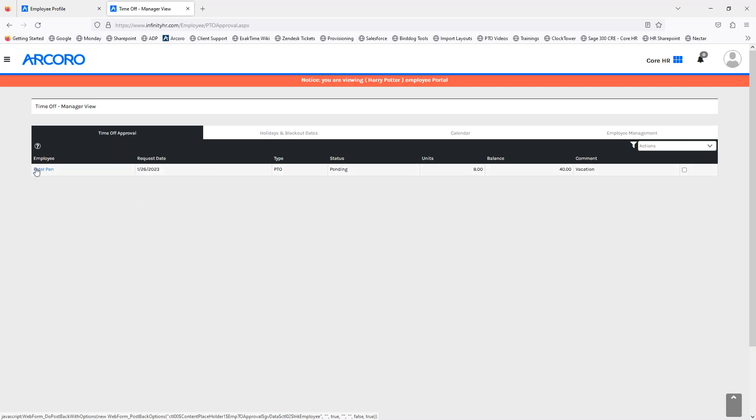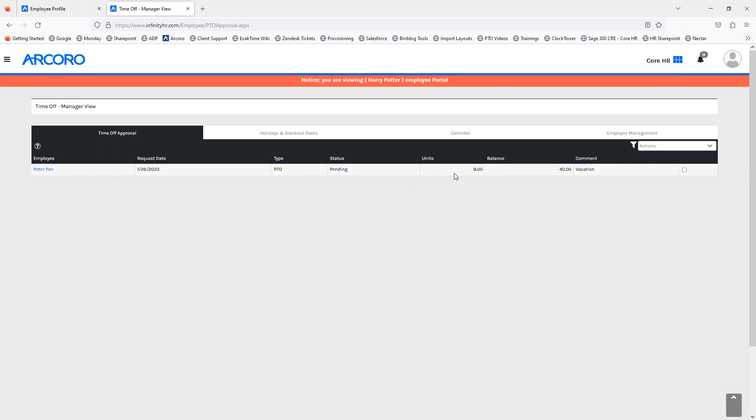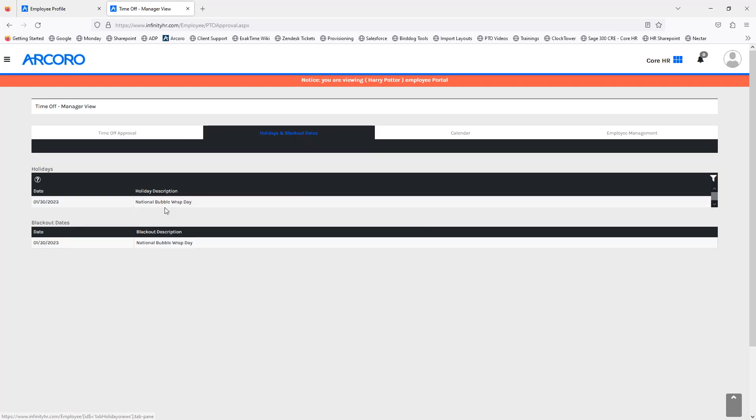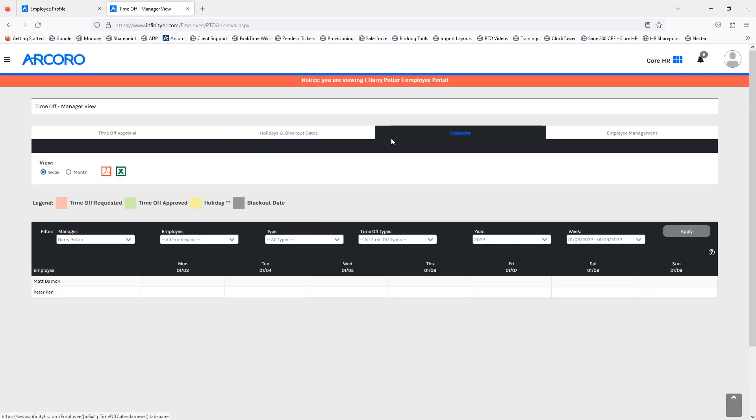Here, you will see that employee's pending request. So, Peter Pan has requested January 26th off for PTO, status is pending. What type of units are they using, is it a full day, half day, what their current balance is, and if there was any comments here. It also gives the manager a quick link to the holidays and blackout dates so they can compare and contrast the request to any days that may be blacked out. It also gives the manager a quick access to the calendar so they can see what other employees they may have that have requested off that date.